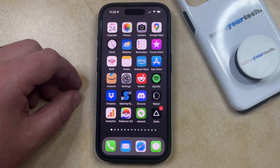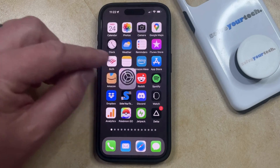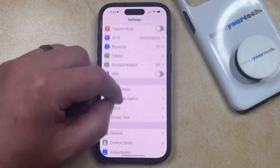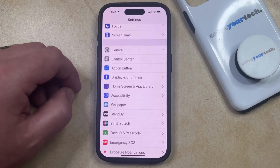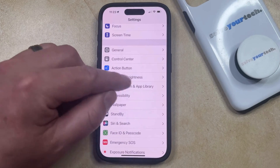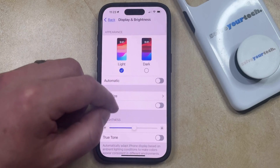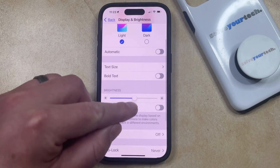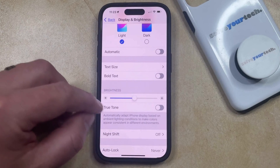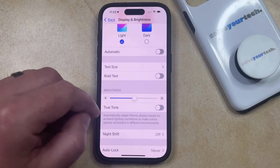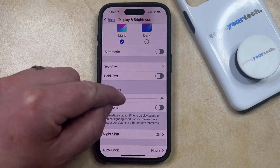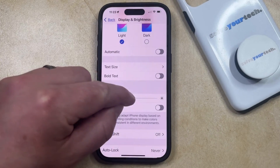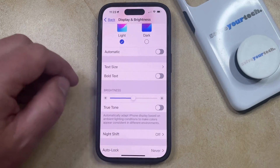The first option to change the brightness is to open the Settings app. You can then scroll down and choose the Display and Brightness option. Then you just need to find the brightness slider. You can make the screen dimmer by dragging it to the left, or you can make the screen brighter by dragging it to the right.